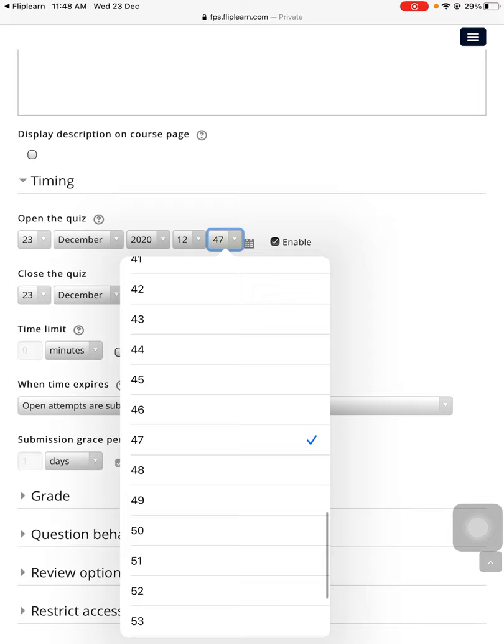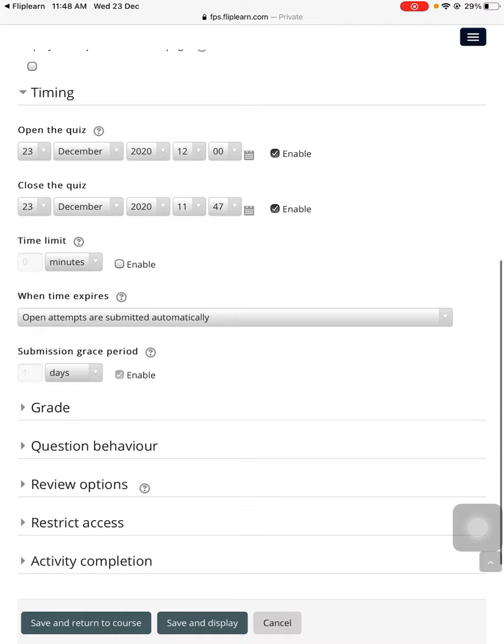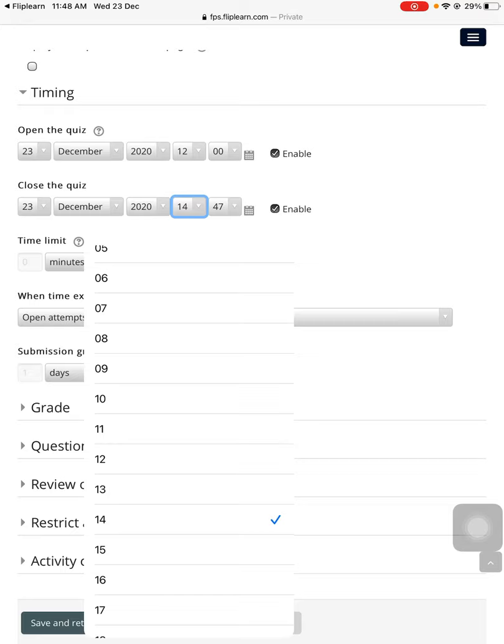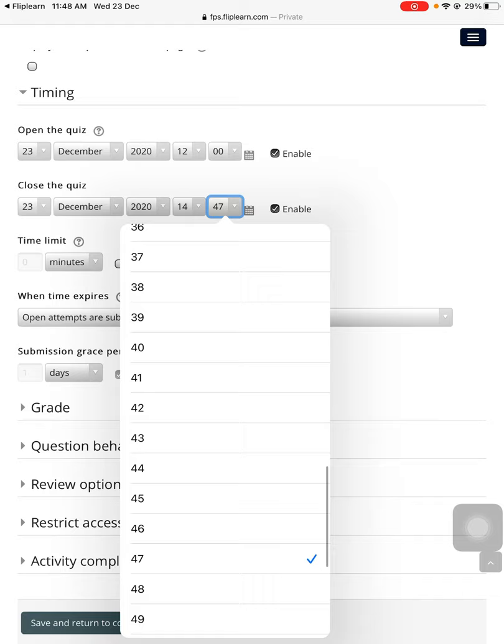Everybody must start doing this quiz at 12 o'clock, so I need to pre-tell all the students that this test is going to be there so they will be ready at this specific time. This test will close at 2 o'clock. Let's assume it's going to be a test of two hours.